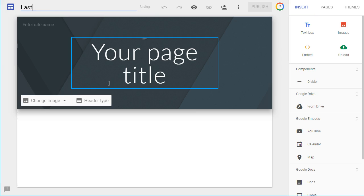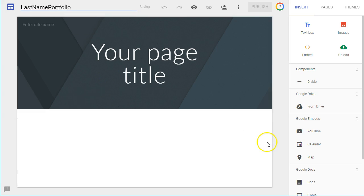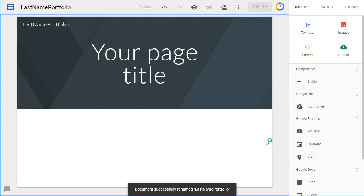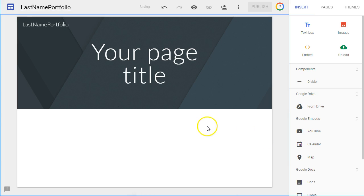You want to rename this with your last name and the word Portfolio. So you will just name that like so. Use your last name, not the word last name.